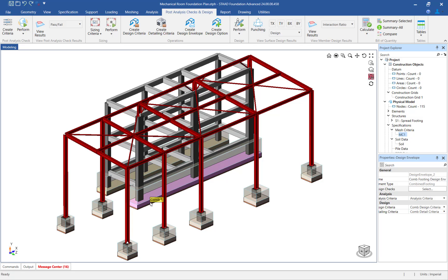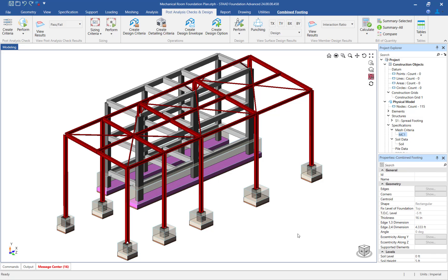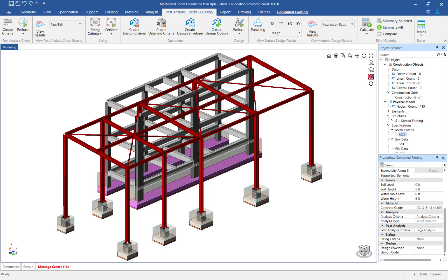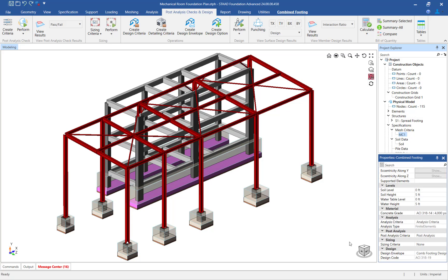The last step in this workflow, before the design is performed, is to assign the design envelope to the combined footings. To do that, select the combined footings and specify the design envelope in the properties dialog in the data area.